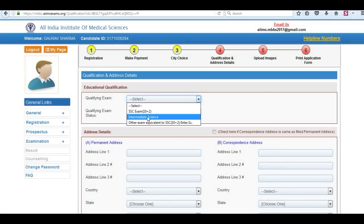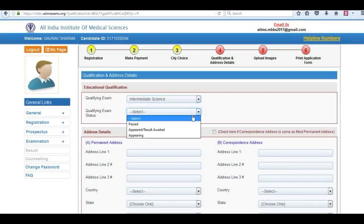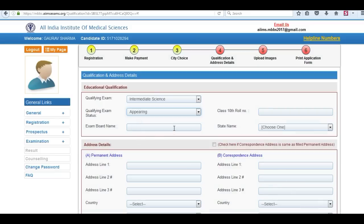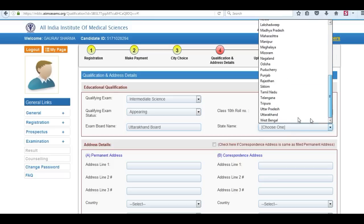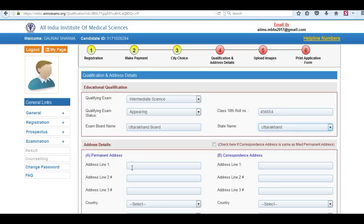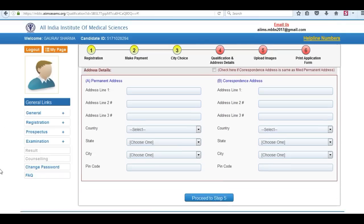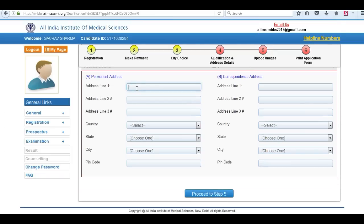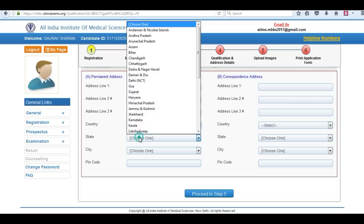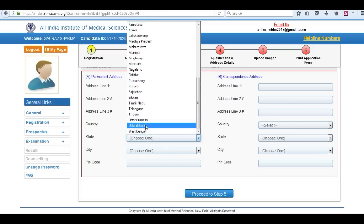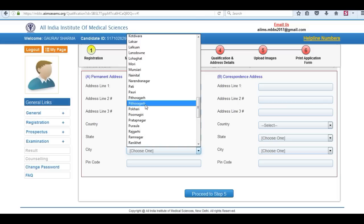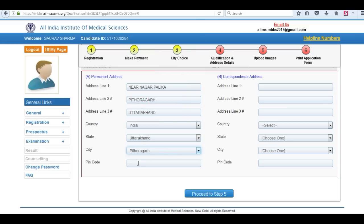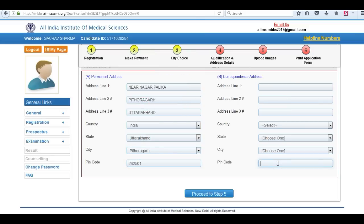Now fourth step is qualification and address details. Select the qualifying exam, whether appearing or passed. Enter your board name and state. Now address detail. Enter your permanent address. Also you can add correspondence address if any.